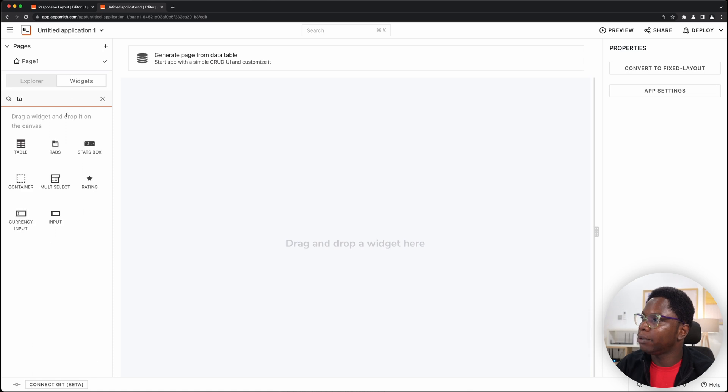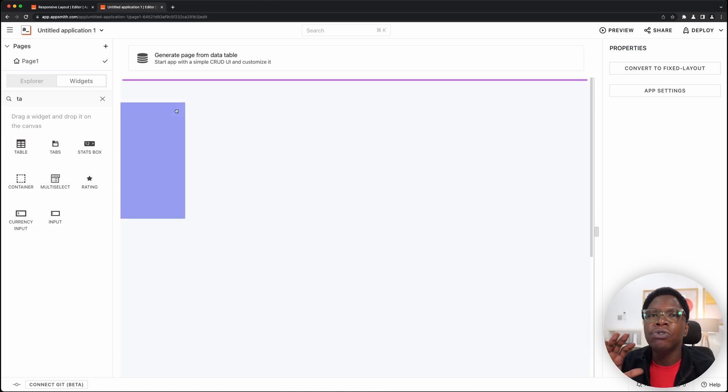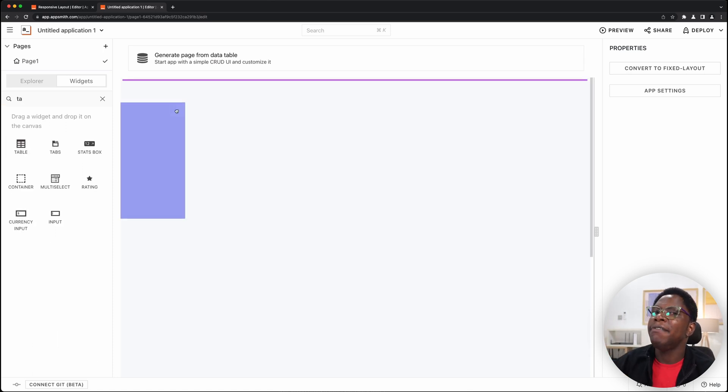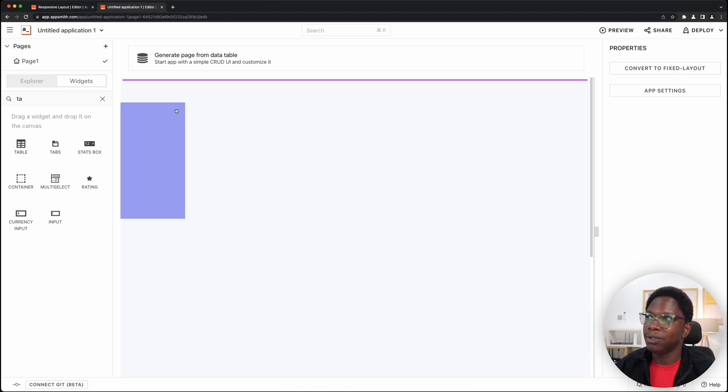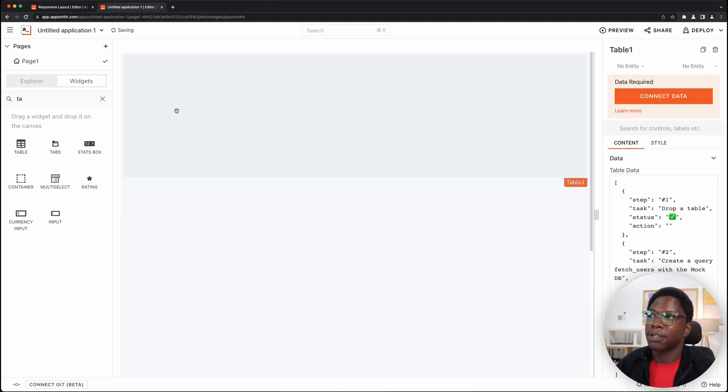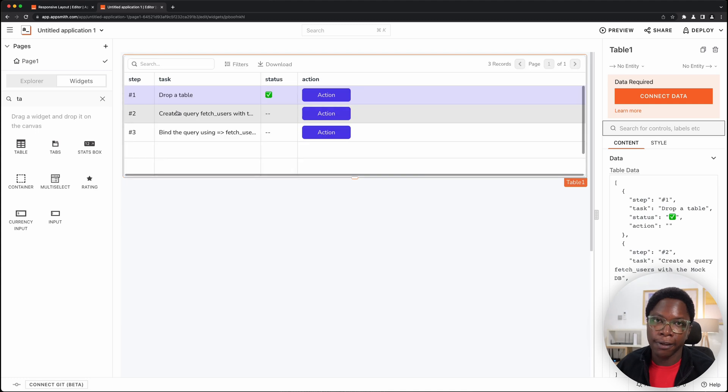So let's search for a table widget and something you notice is that we have a drop zone over there on the canvas and once I release this widget it's automatically going to fill out that drop zone.